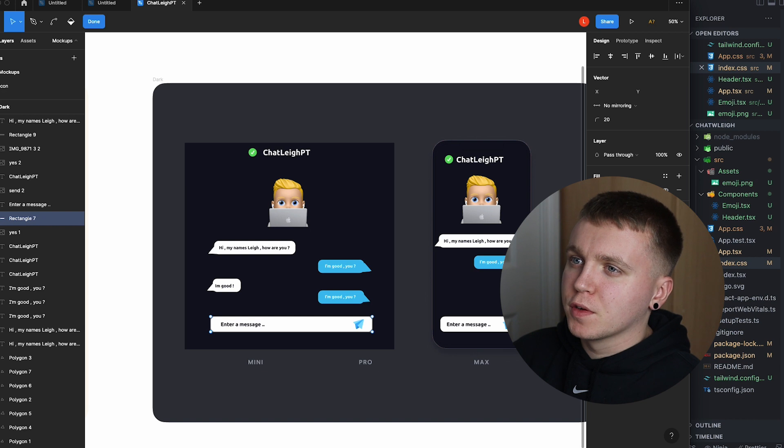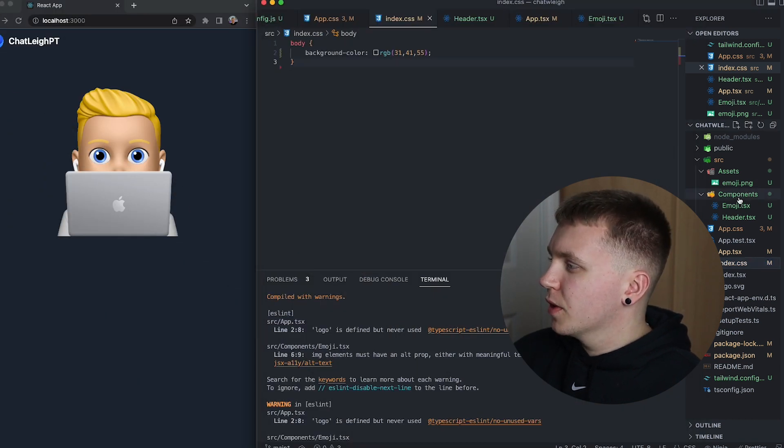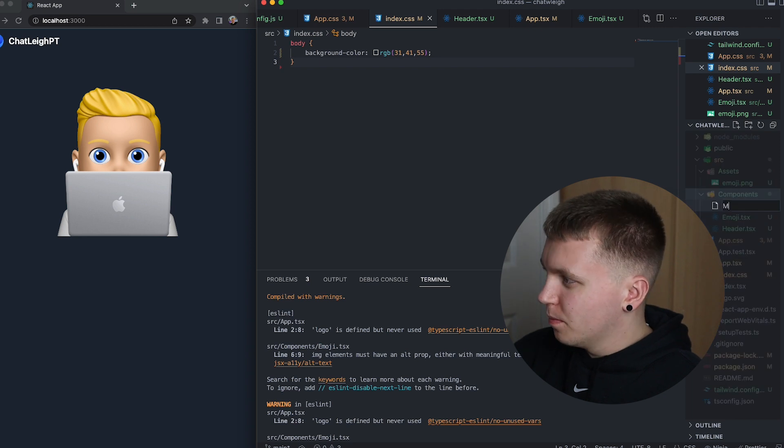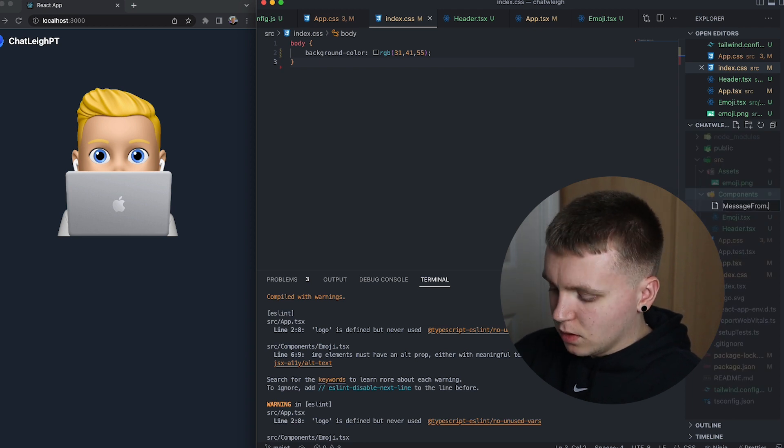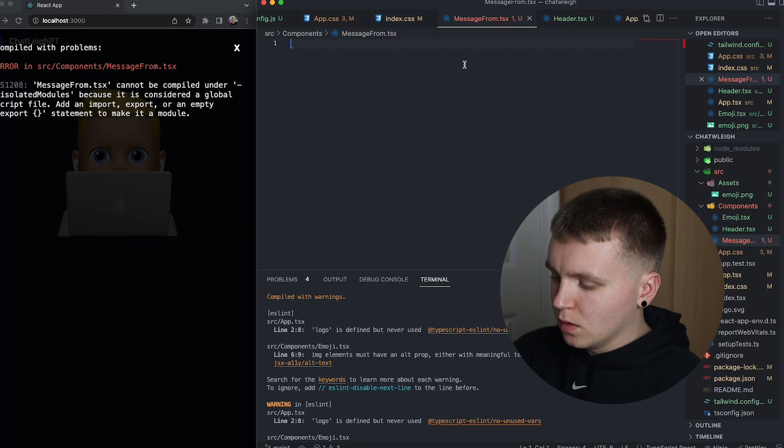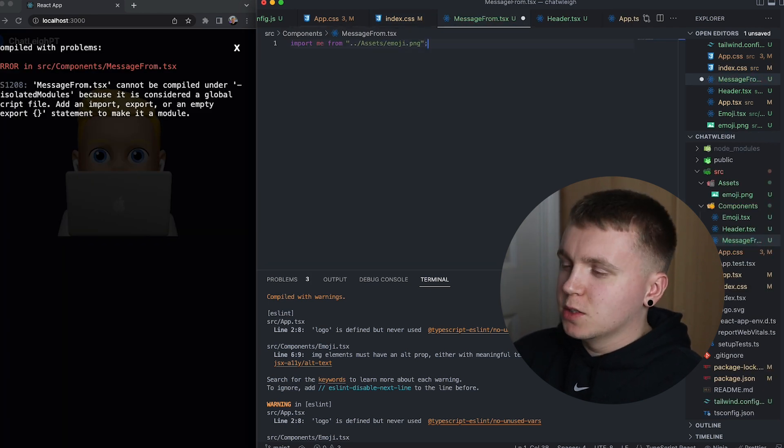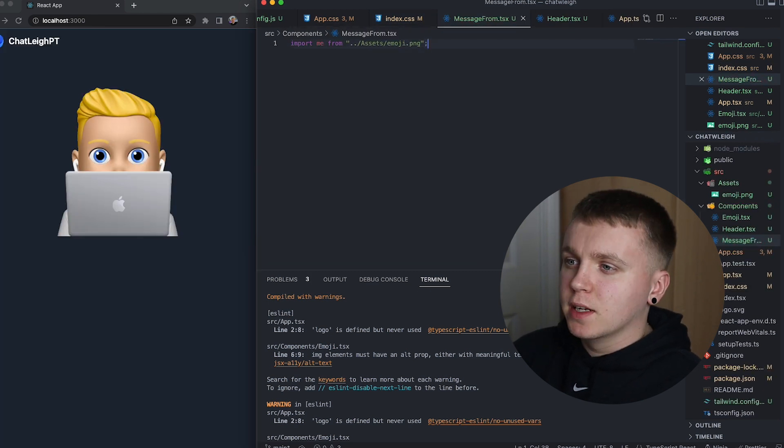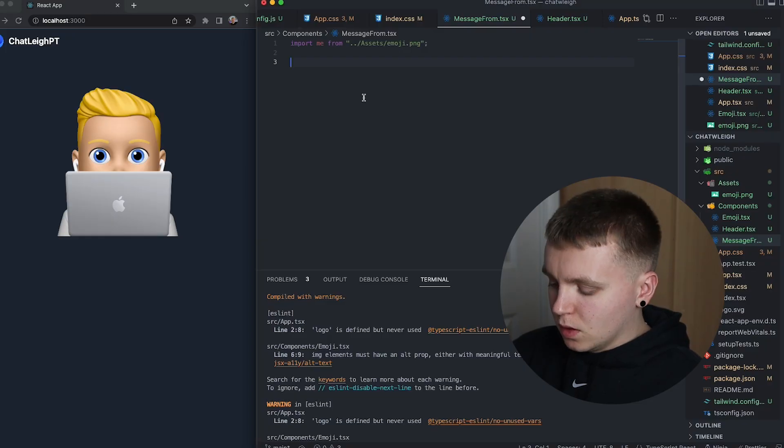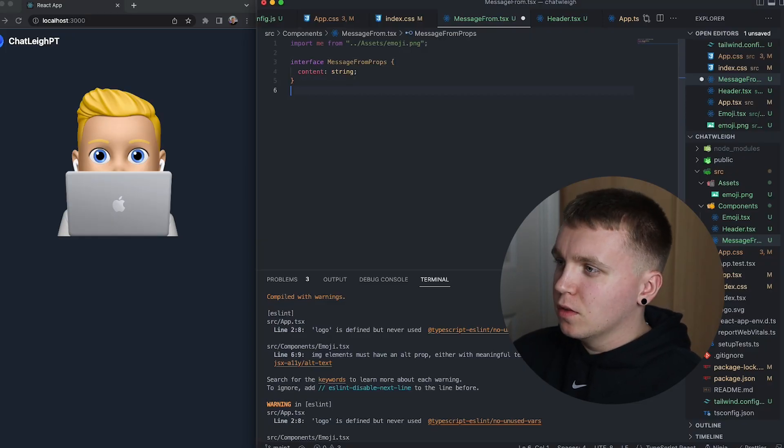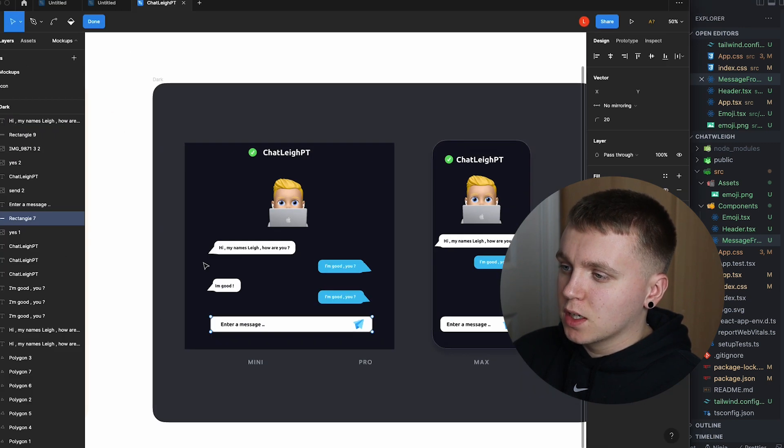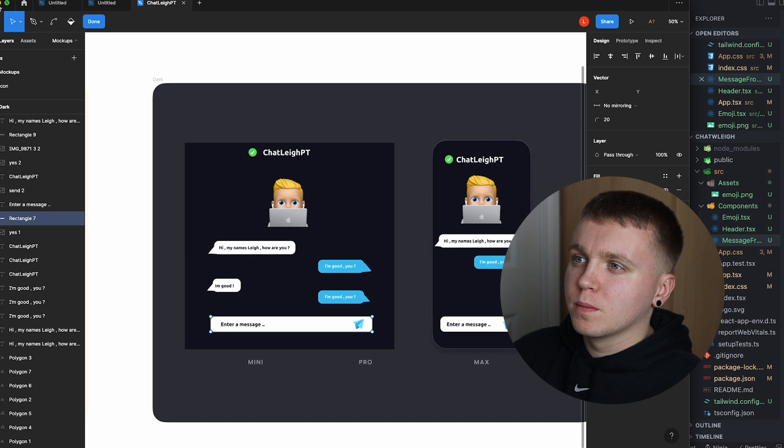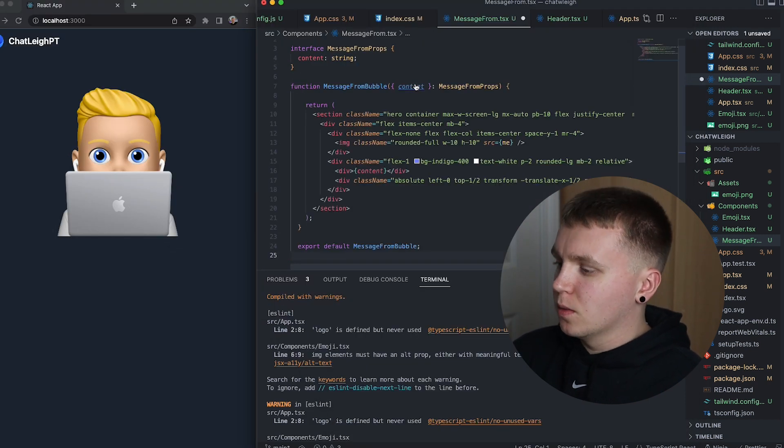So the first one we are going to work on is the message from component. So if I go to components create a new file message from.tsx, import the emoji image as you might want to display a little icon beside the message. Define a prop interface for our component because each message is going to have some content which will be a string that will need to be passed down and then add in our code.